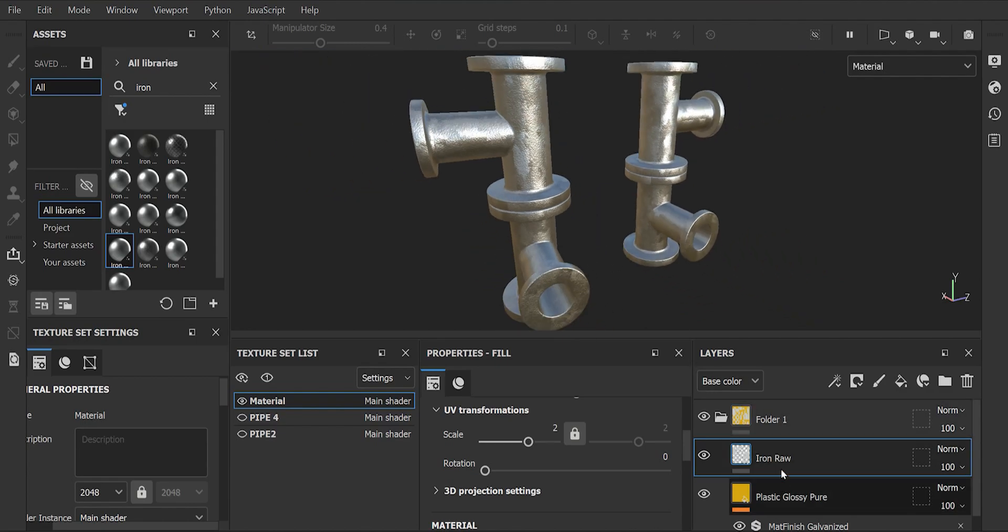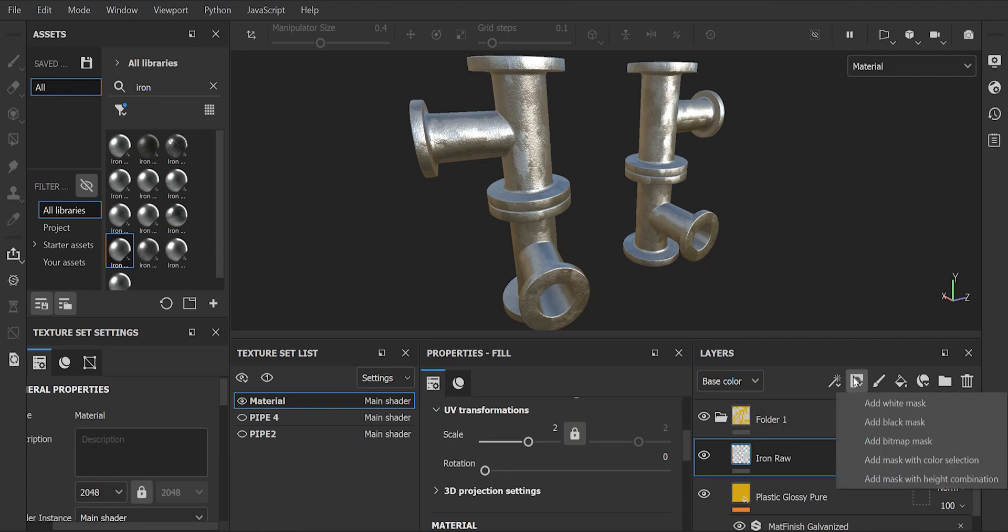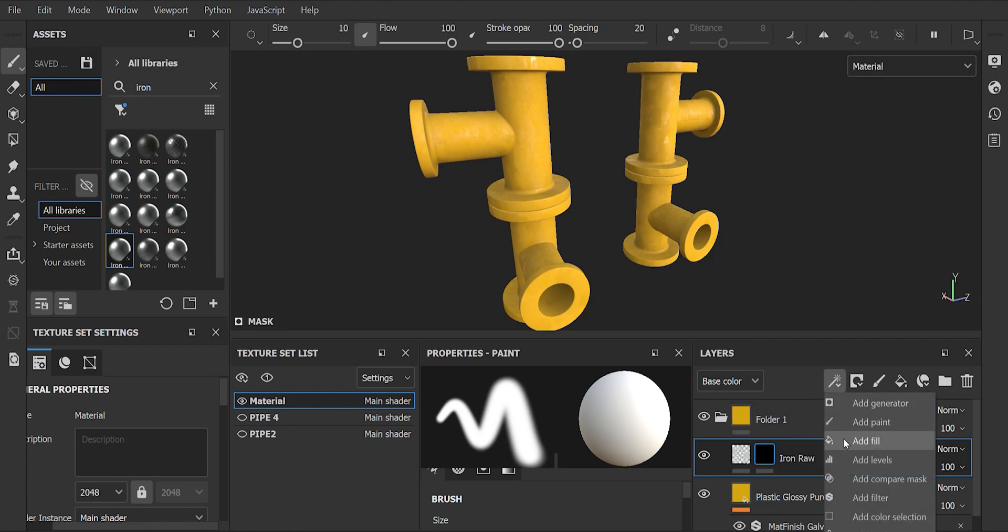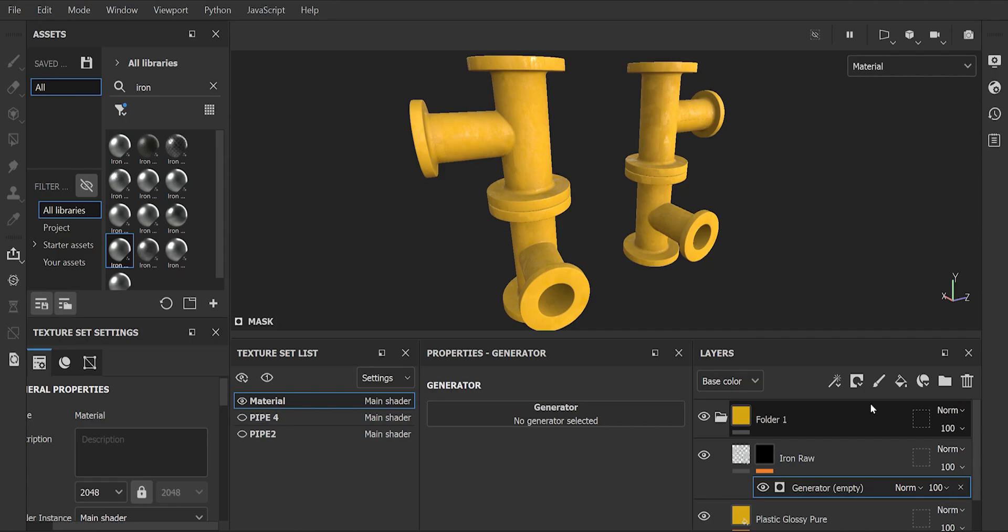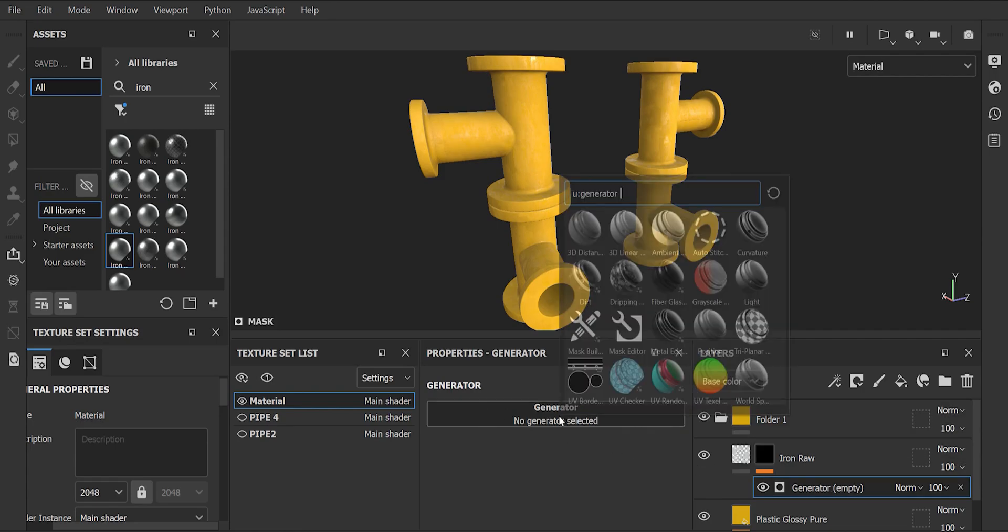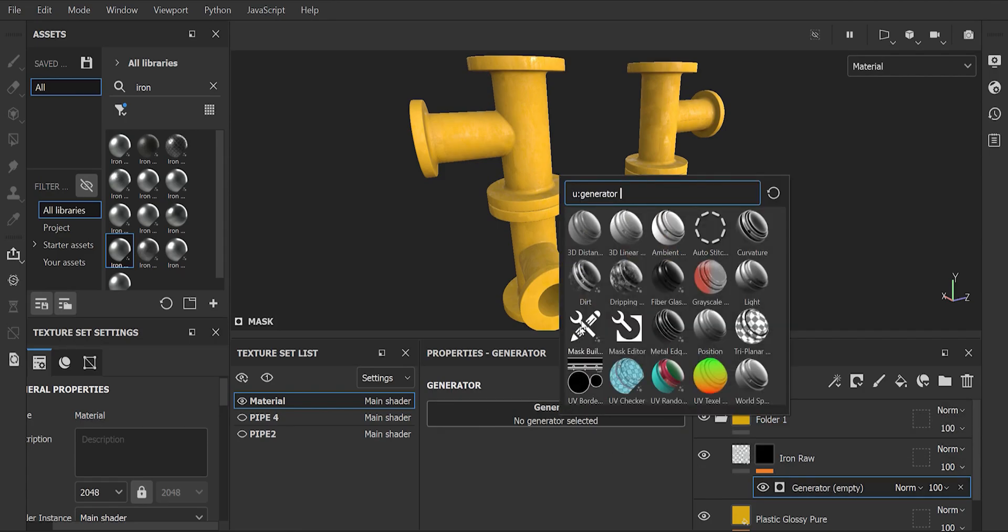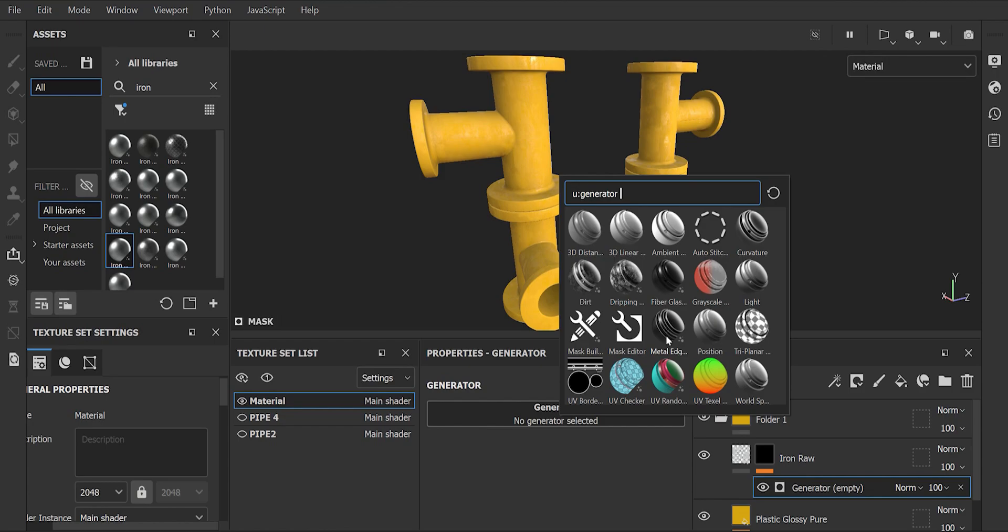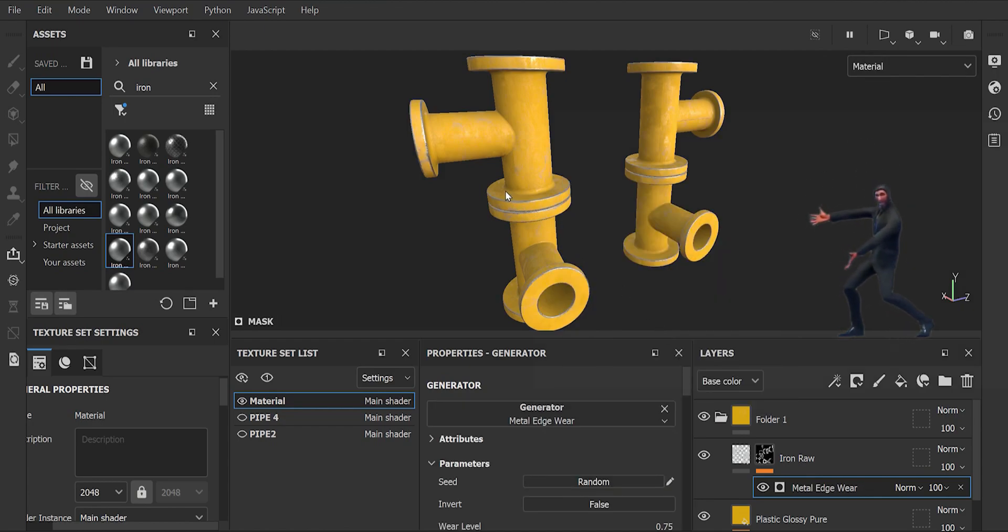Then select the material which is iron raw and add a black mask. Then add a generator and select edge wear. And the moment you are waiting for, we get this edge wear effect just like that.